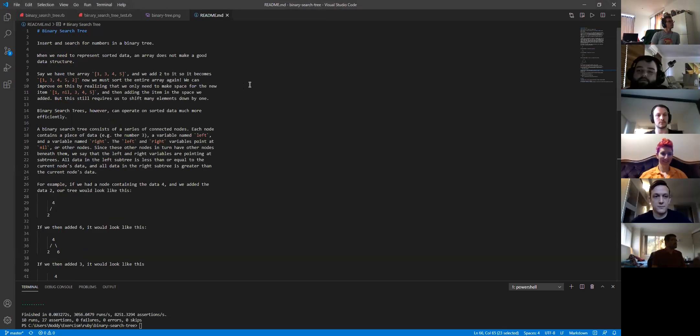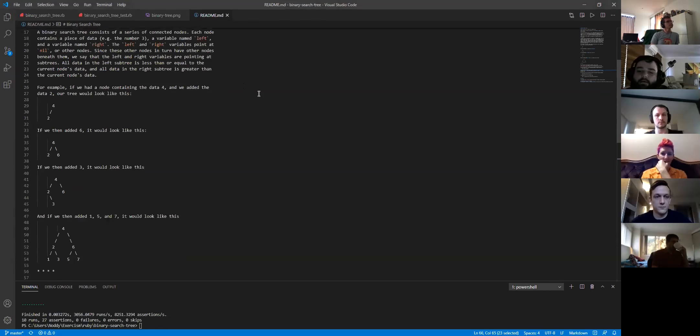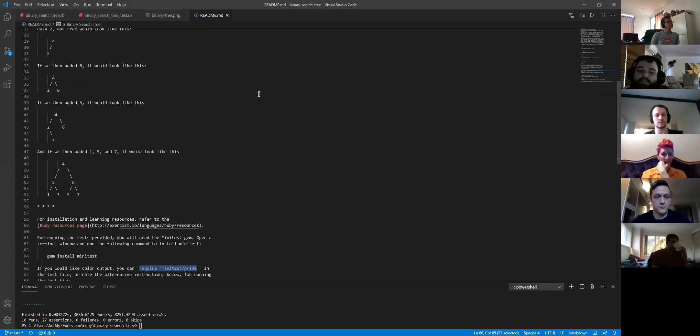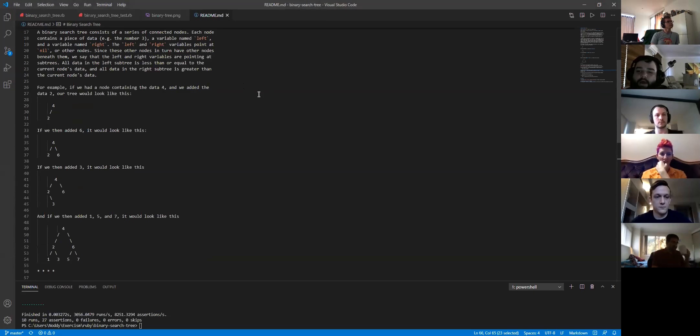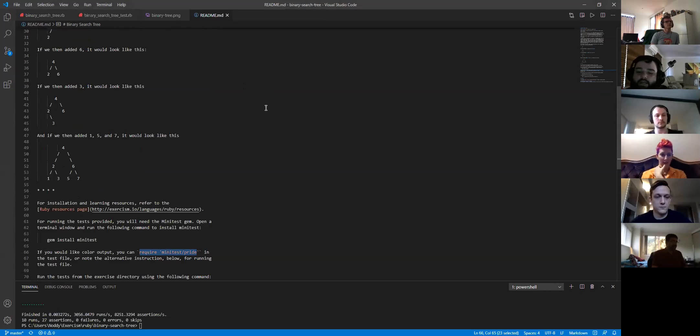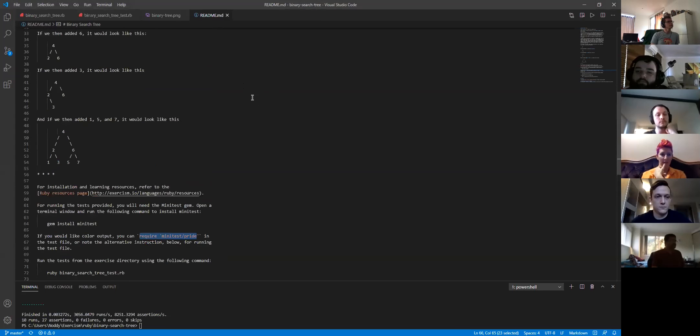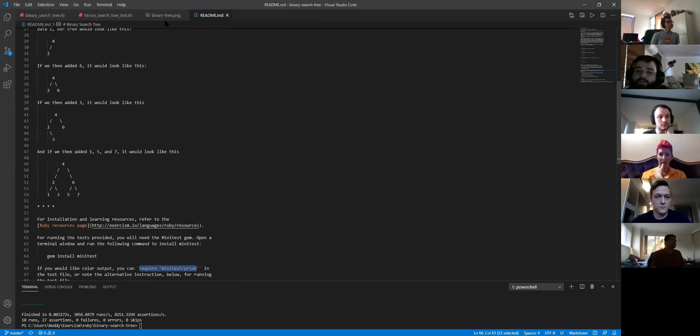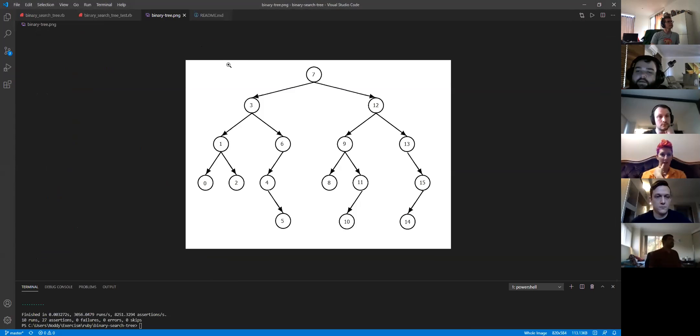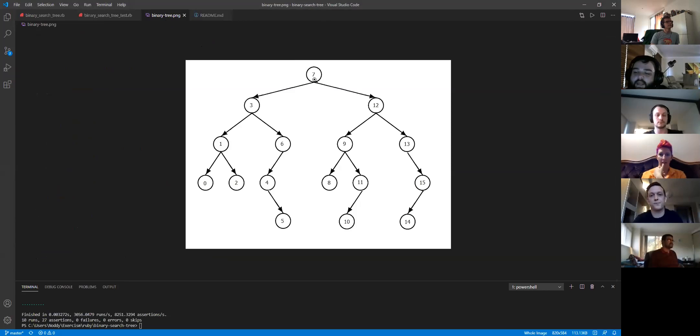So this is the little readme I got for it. Basically it talks about what a binary tree is and for visual purposes, this is what it is. So you start off a number and then you get more numbers and you build out a little tree like this.